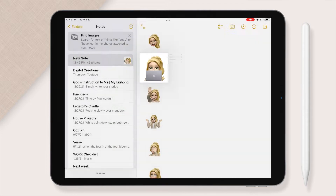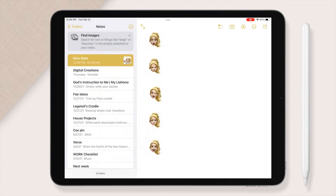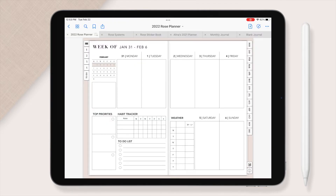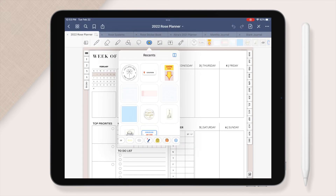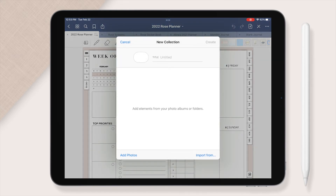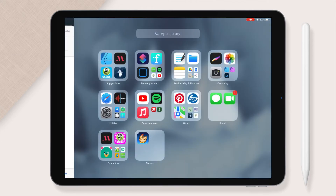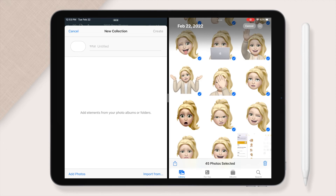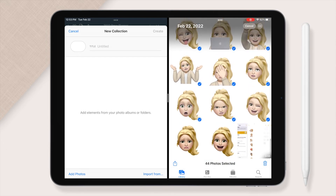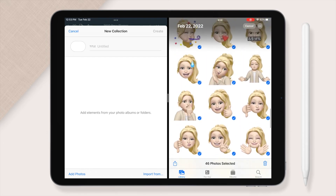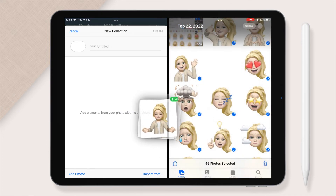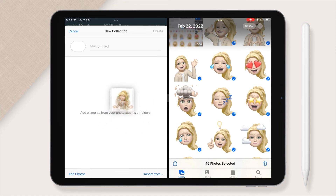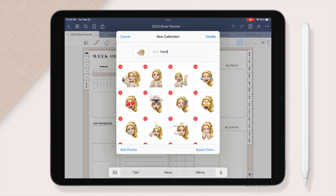Ok, lastly you're going to open up a digital planner in GoodNotes and in the editing window click that sticker tab. Scroll to the right on the bottom menu of that pop-up and click the little plus button. You will split screen and pull up your photos and make sure to highlight or select all of your Memojis in one go. Then use your finger to hold and drag one into the open window and this will drag all of them. Then change the title of the collection and click create.